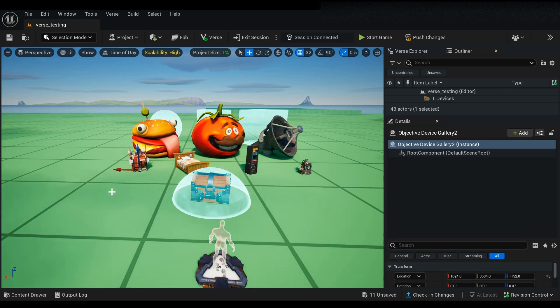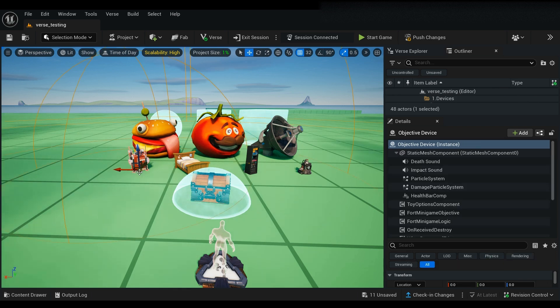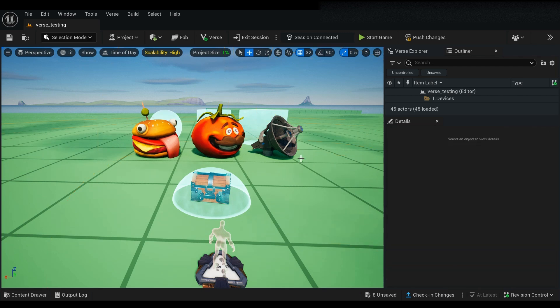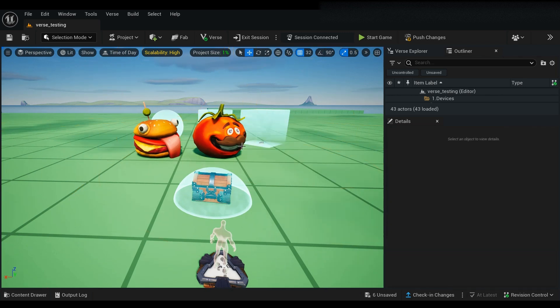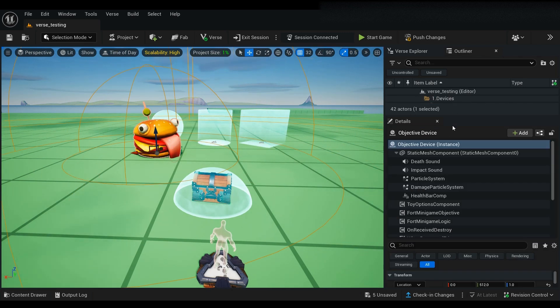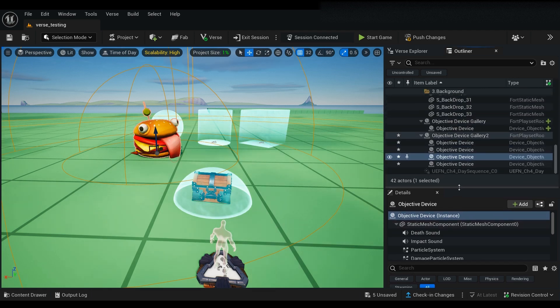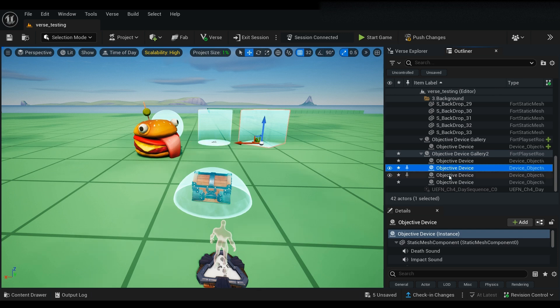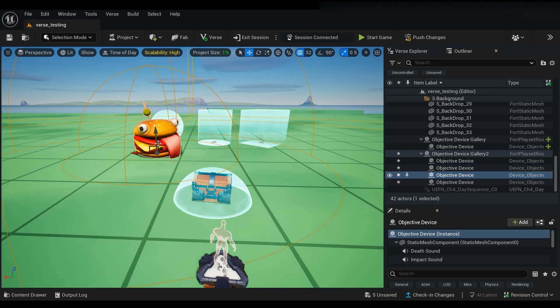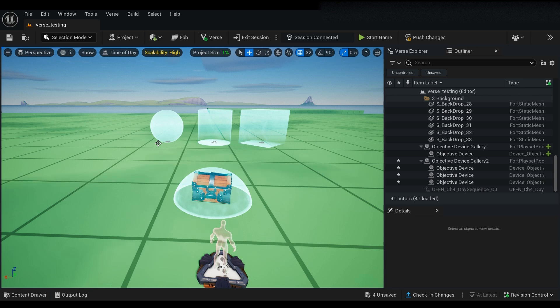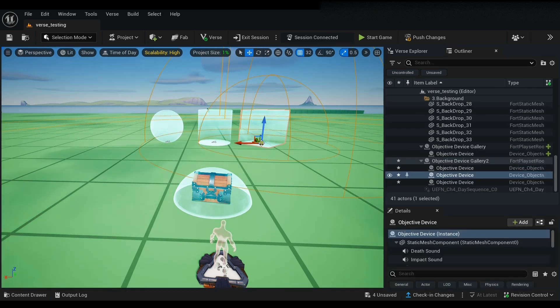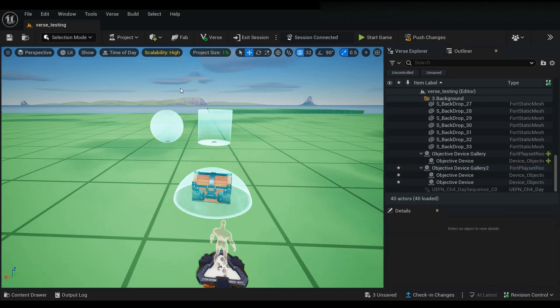So you can do one or two things. You can of course delete them all, like this, or you can select them in the outliner like this. So I'm just going to go ahead and delete them all except for one.